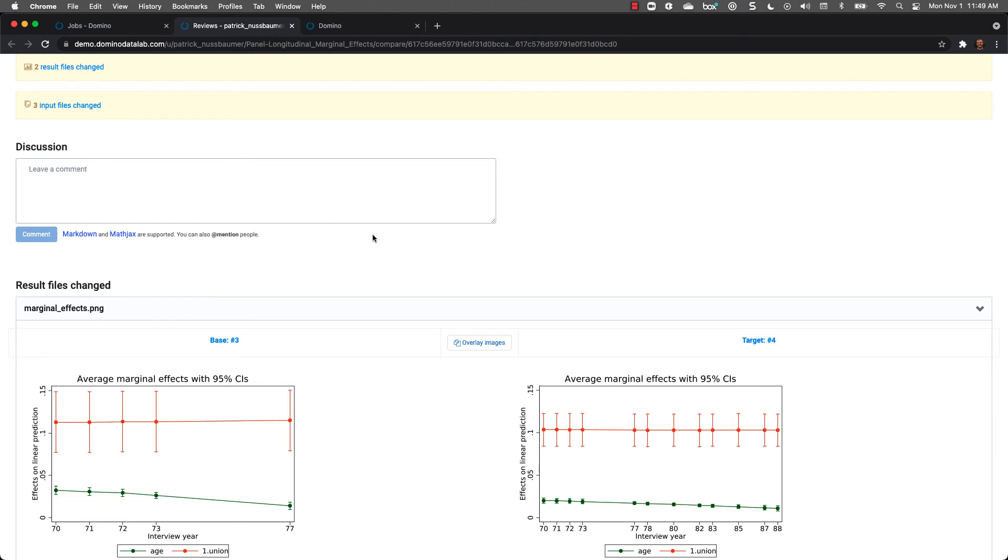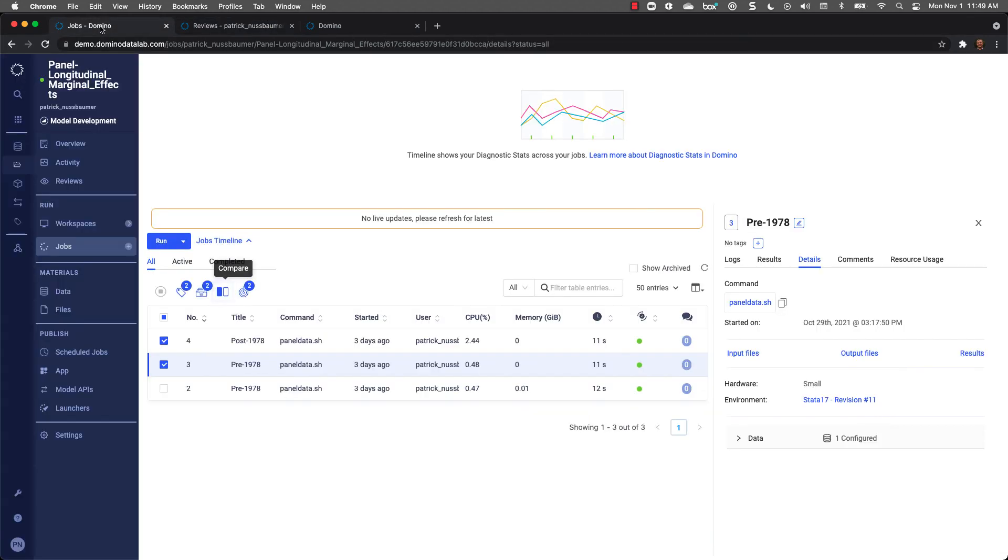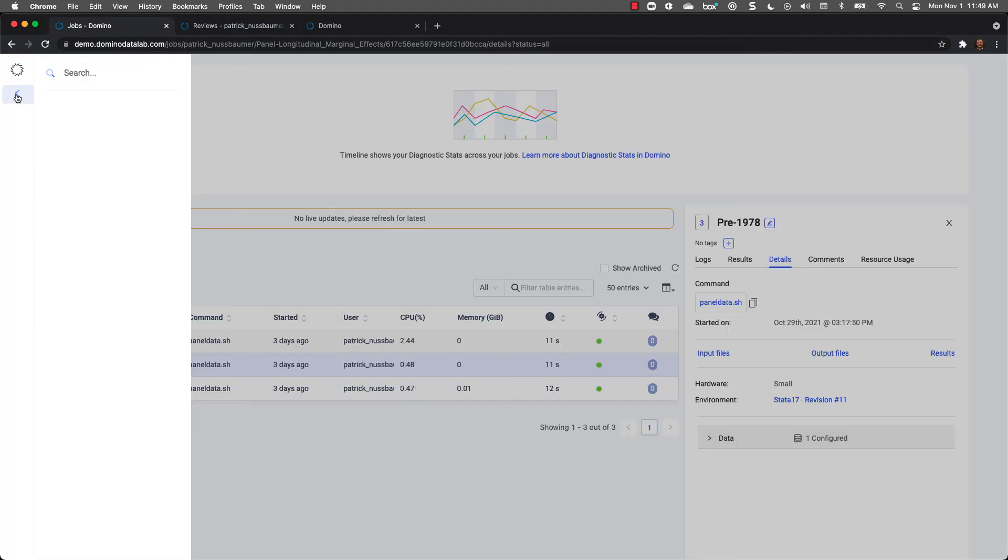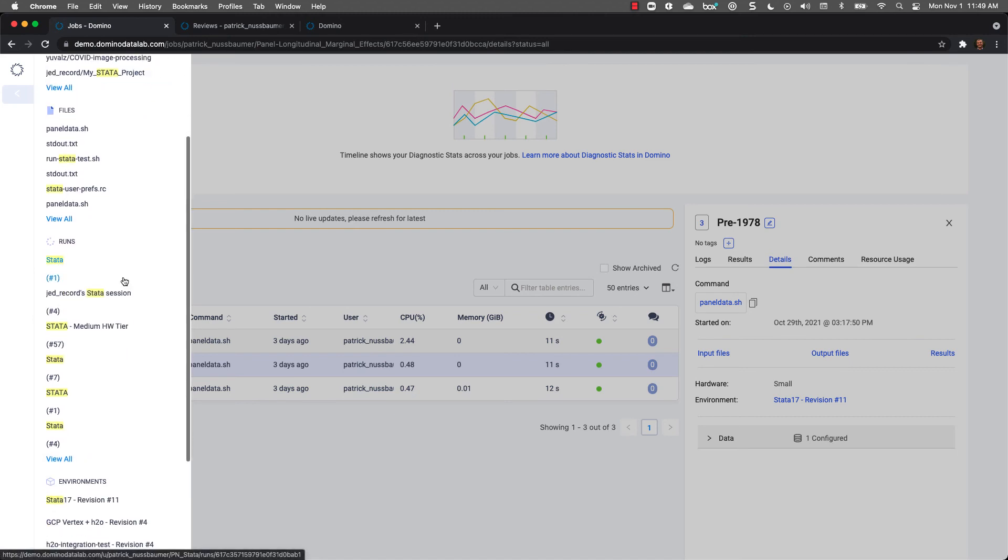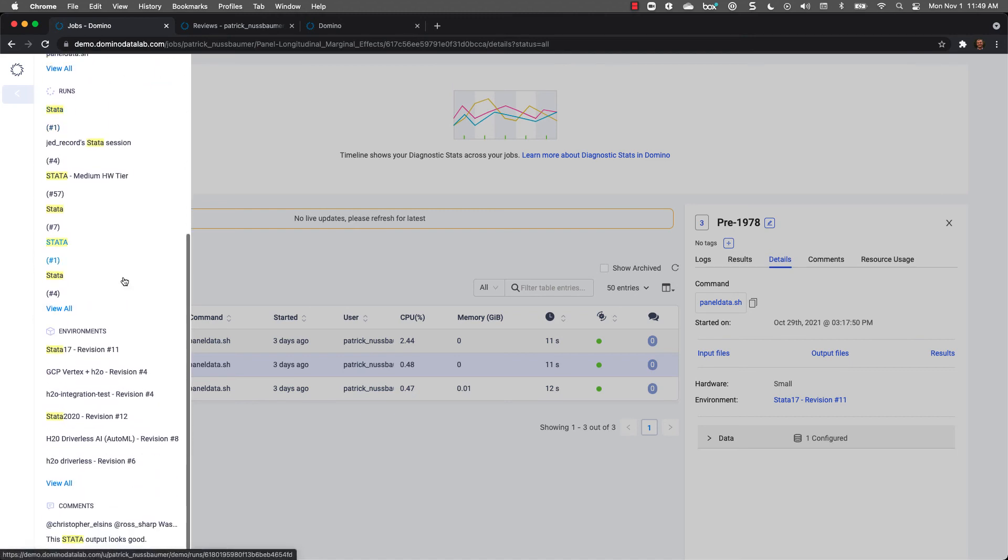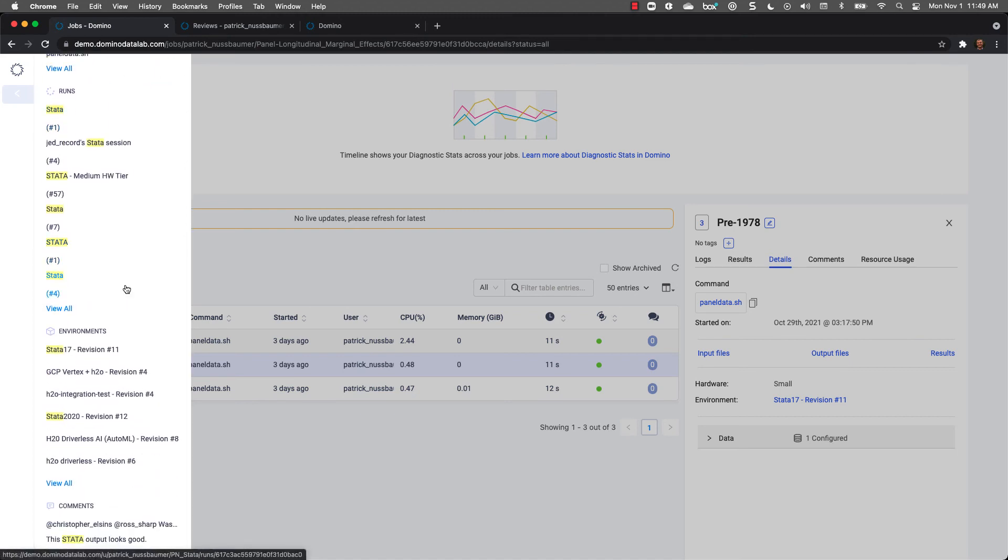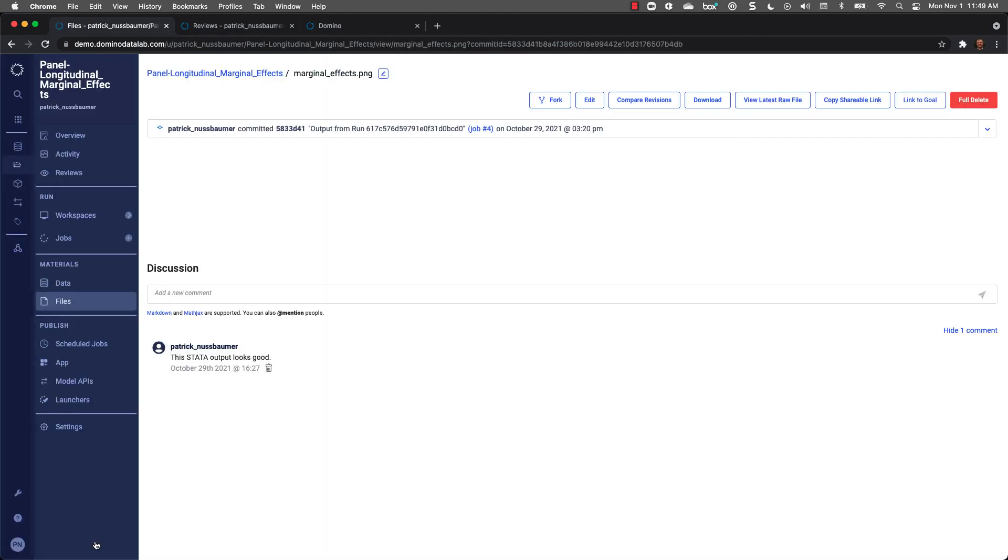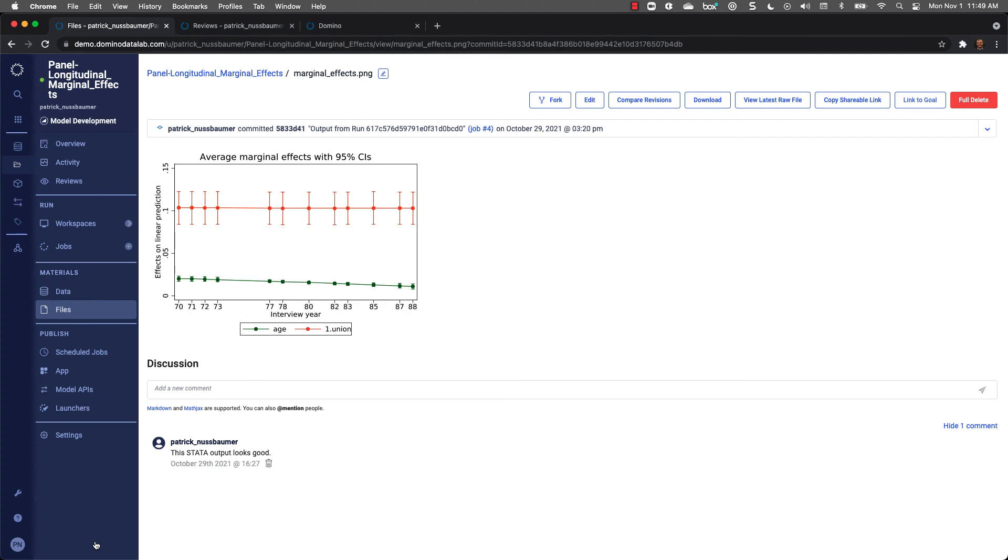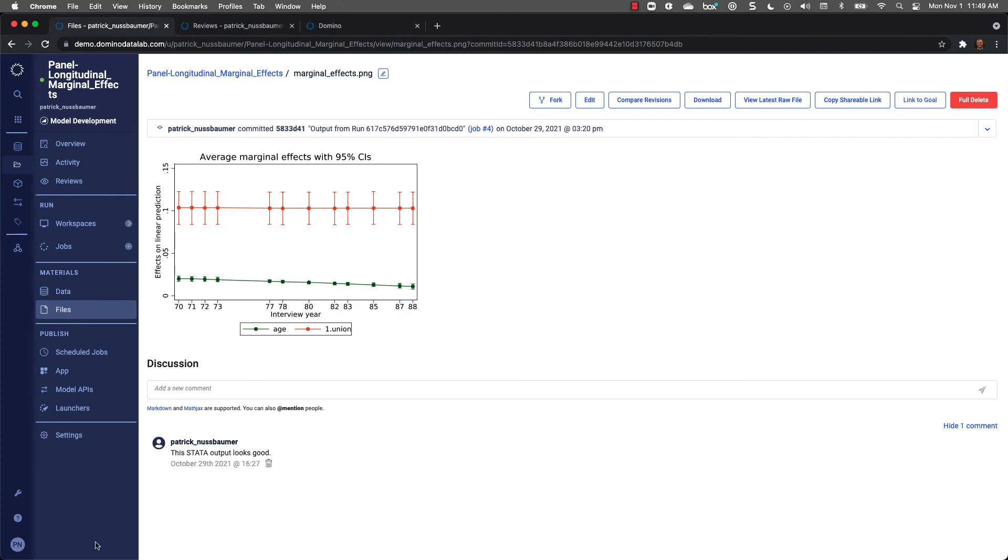Now we've seen how easy it is for us to find work, set up workspaces, and work in Stata on Domino. But let's see how this benefits the entire organization. I have the ability to search across all data science artifacts in Domino. If I enter in a search term, Domino provides me with all the projects, files, runs, environments, comments, everything related to my search term. If I click on an item, such as a comment, Domino takes me directly to where that comment was made. In this case, it was made on a graph.